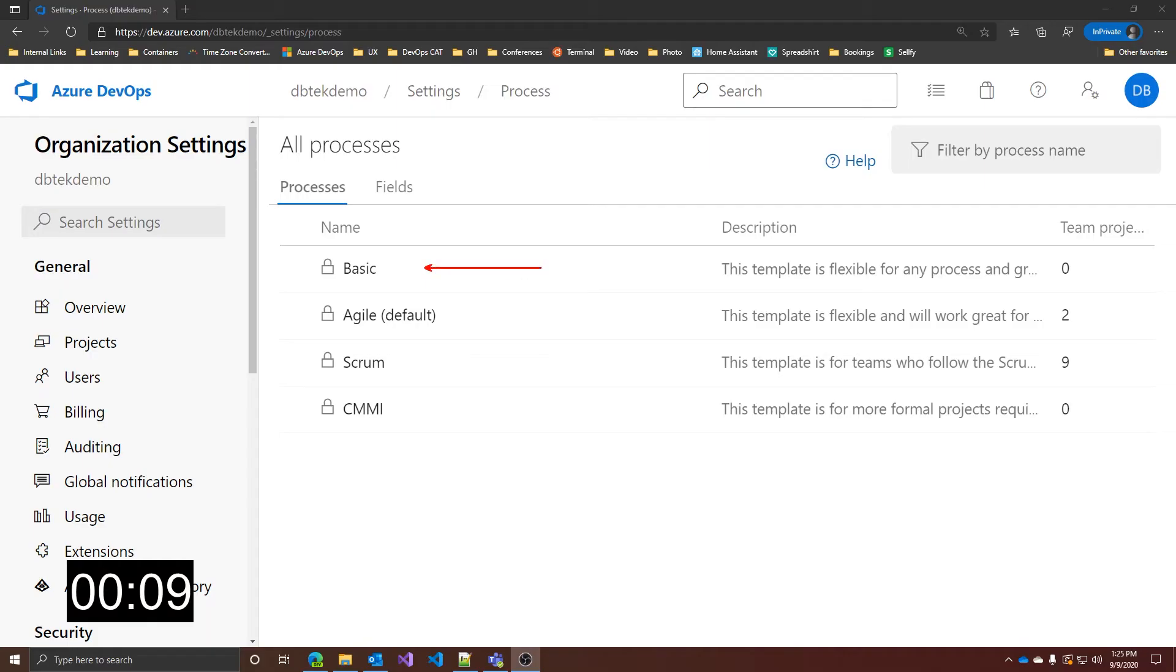There are four different default process templates that you can choose from out of the box in Azure DevOps: Basic, Agile, Scrum, and CMMI. Basic is the most lightweight of those, and as the name says, it's pretty basic and simplified.